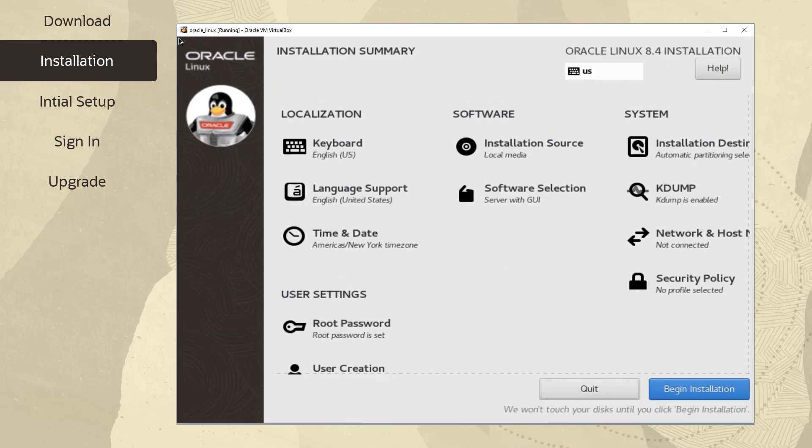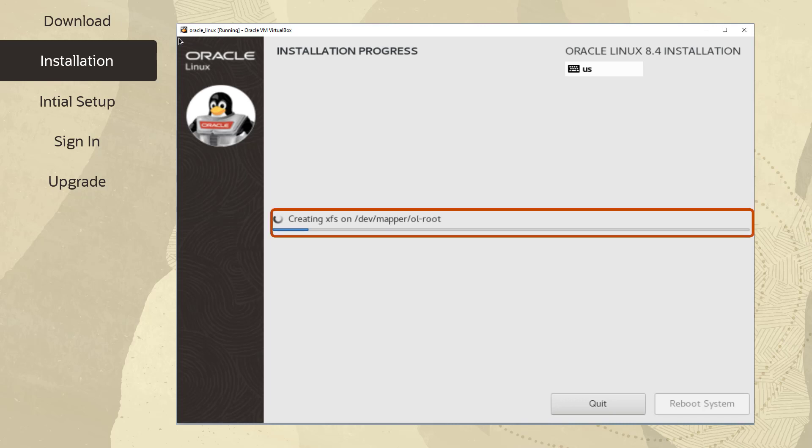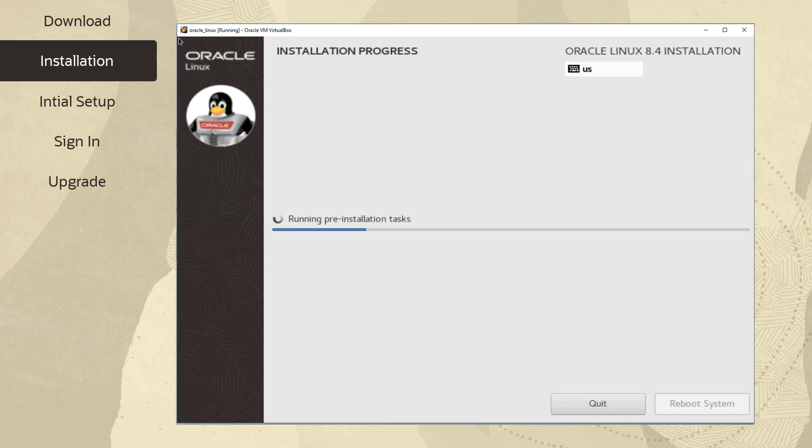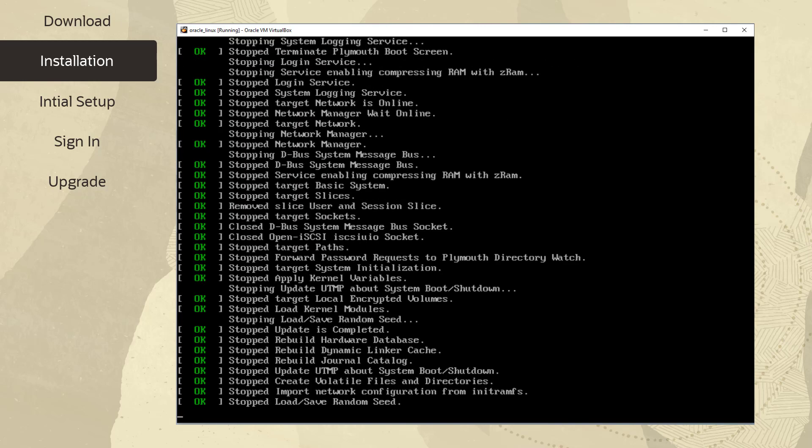Let's now begin the installation by clicking Begin Installation from the Installation Summary. During the installation, a status bar shows the ongoing progress. Let's assume the installation is a success and fast forward to completion. After the installation configuration process is complete, a complete message appears and the configuration screen prompts you to reboot. Click the Reboot System button.